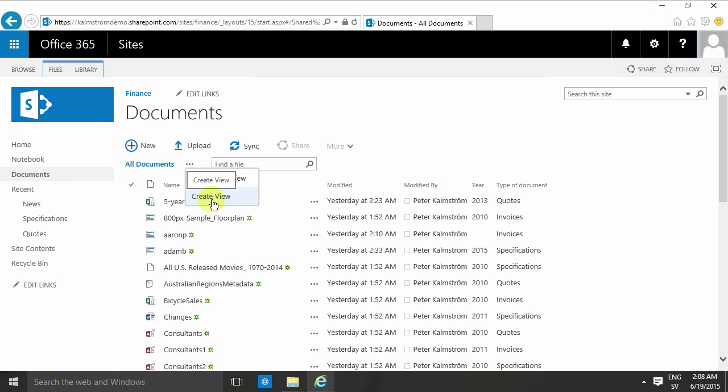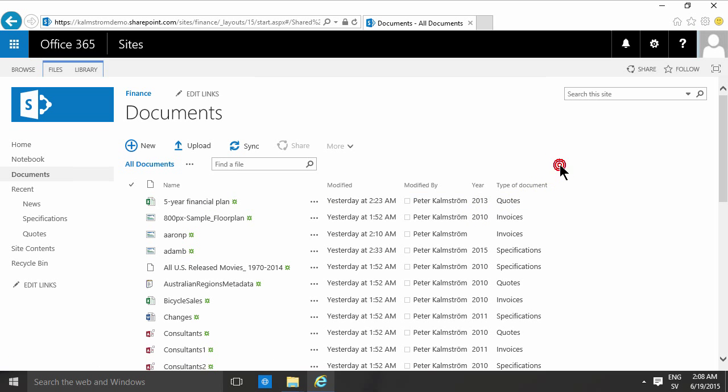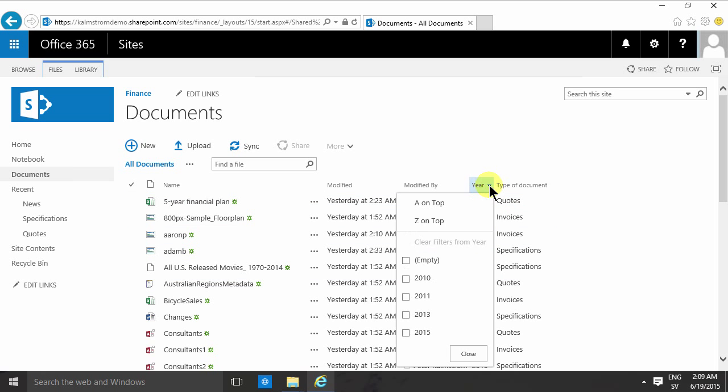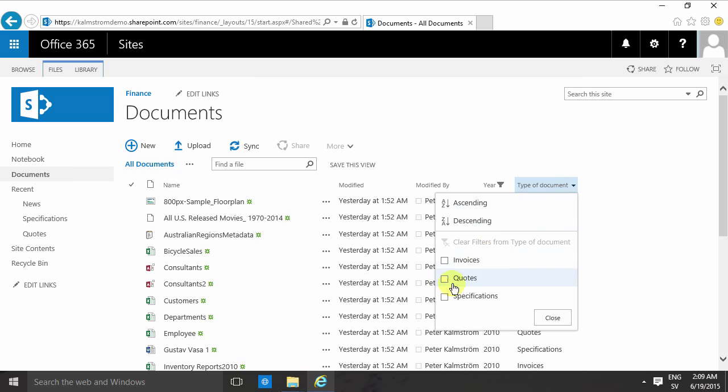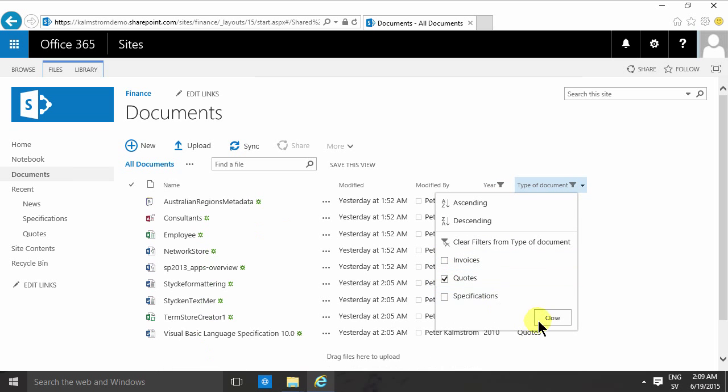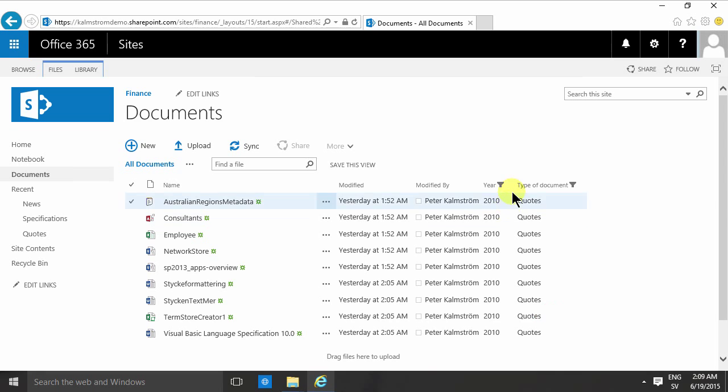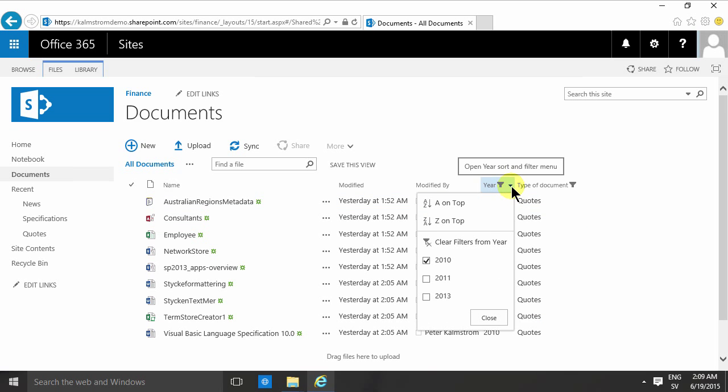So for example, if I want to create a view that only displays the invoices from 2010, I can filter based on those two properties. Previously I've created these list columns in this document library, so that's why I have these values and I can filter on them.